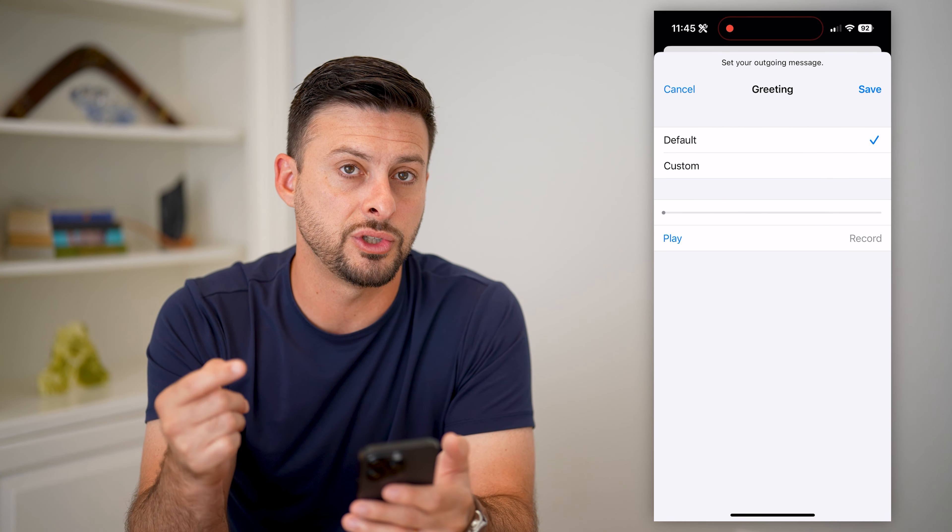You can see two options: one is default or custom. I have a custom greeting right now. You have two options if you wanted to delete that. One is you can hit record here and just re-record a custom voicemail. Then once you're done, hit stop and save at the top right, and that will essentially delete the old one and replace it with the new one that you just recorded.